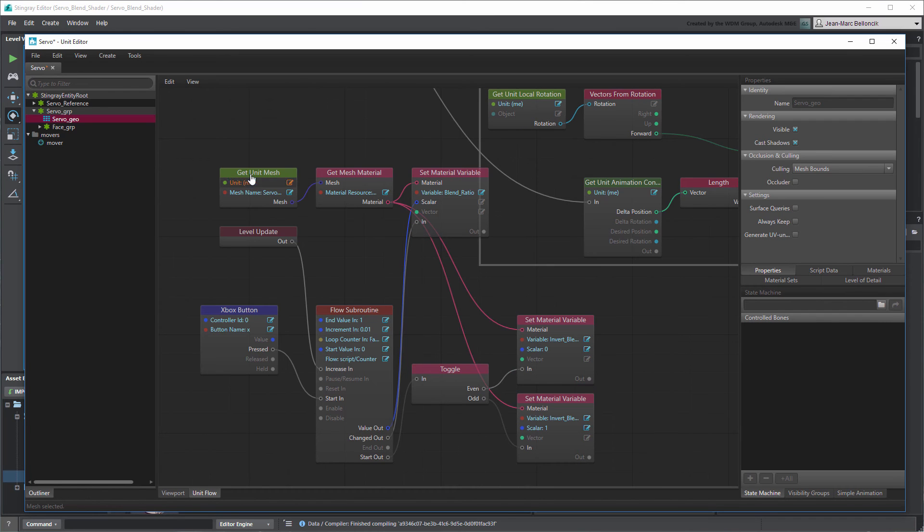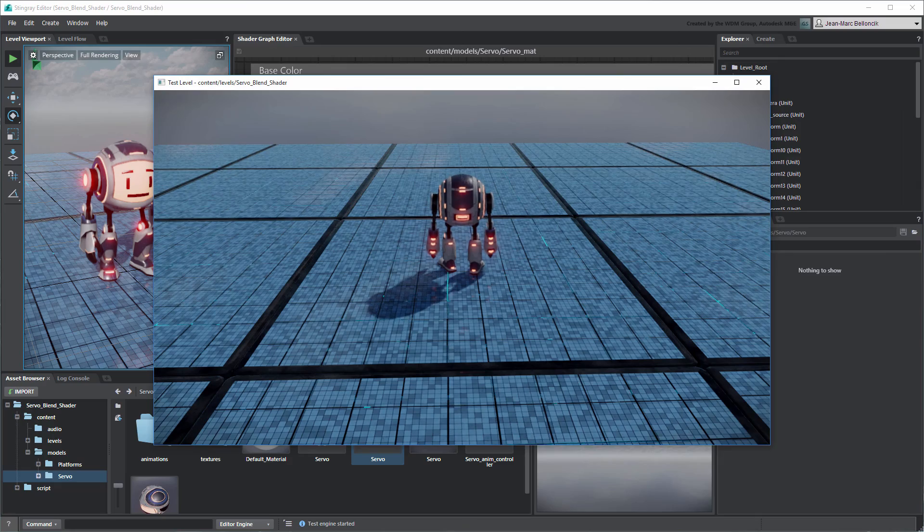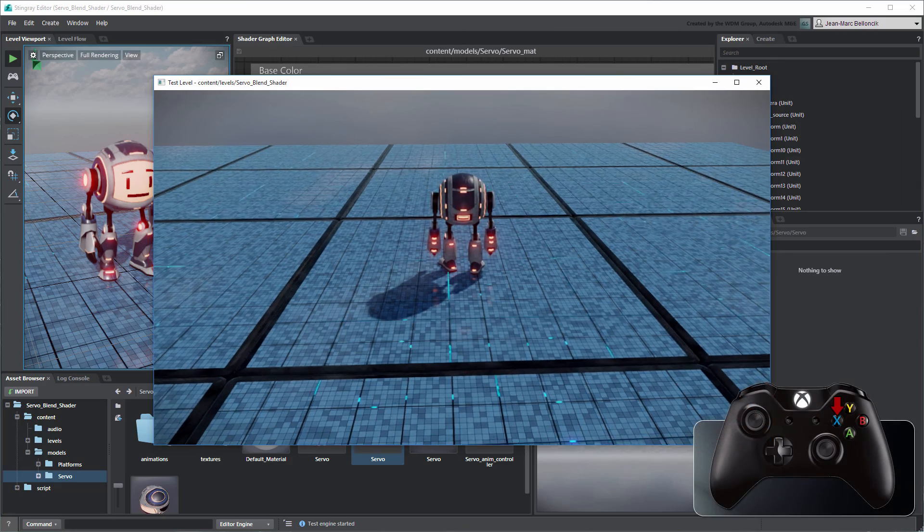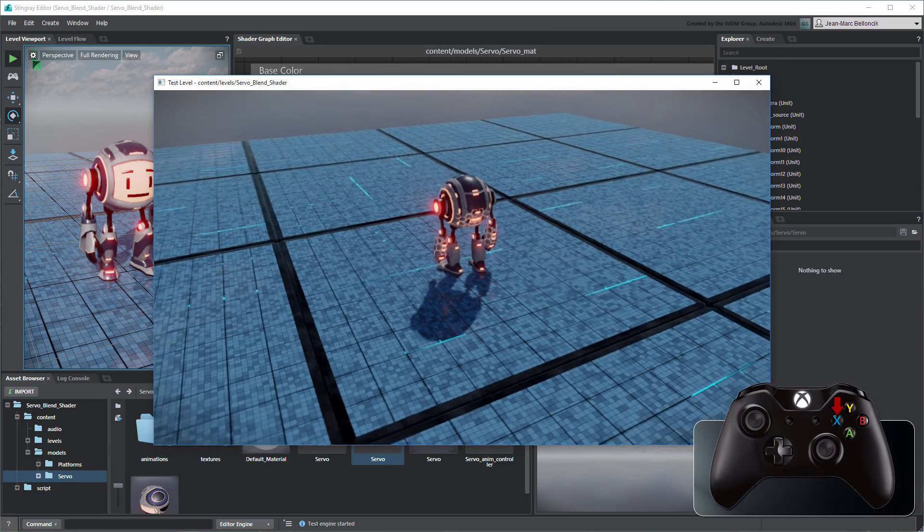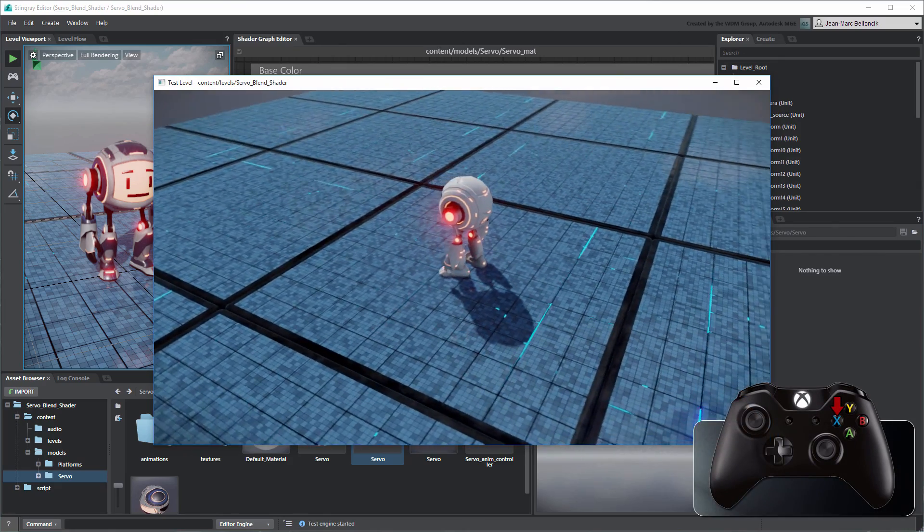Save the Unit Flow and test your level. Servo now sheds his Armor seamlessly.